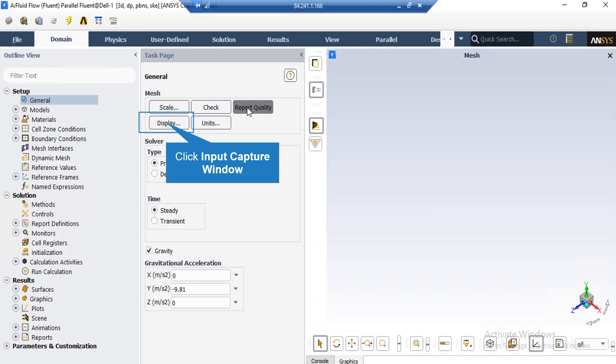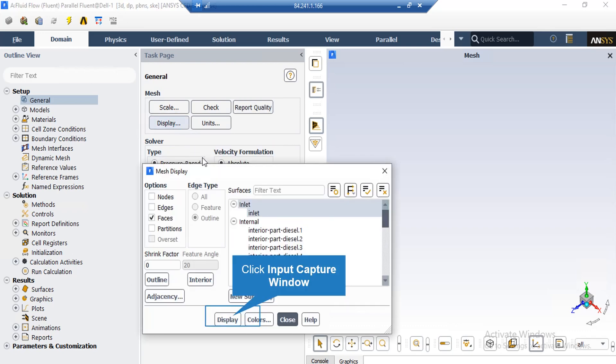By clicking on the display button, a new window will appear which you can see different parts of your geometry. In the window which shows you the names of the different parts of your geometry, you can click and select each part and then click on display so that the software will show you that part.